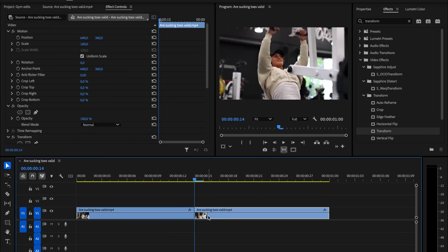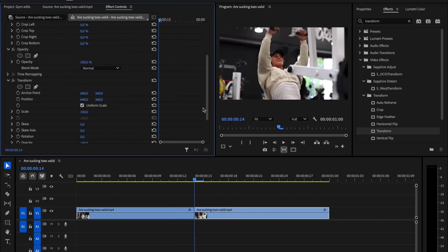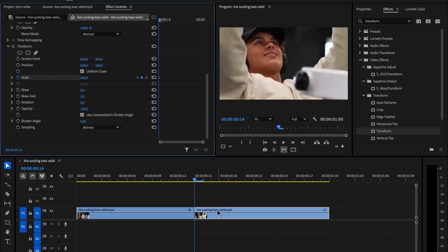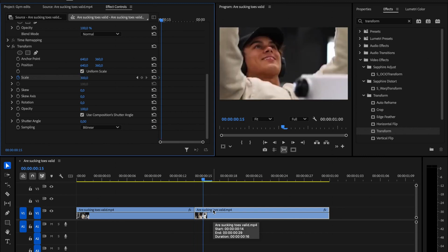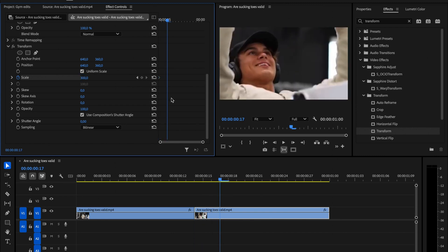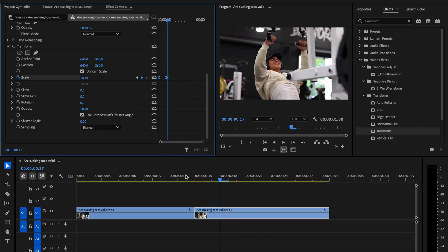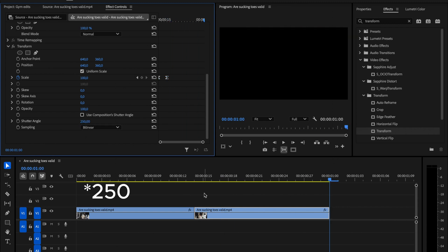Now go to the start of the second clip. Check Scale in the Effects Controls panel and set it to 300. Move three frames forward and reset the scale to its original value. Select both key frames, right click, and choose Ease Out. Finally, uncheck this box again and set the shutter angle to 200.